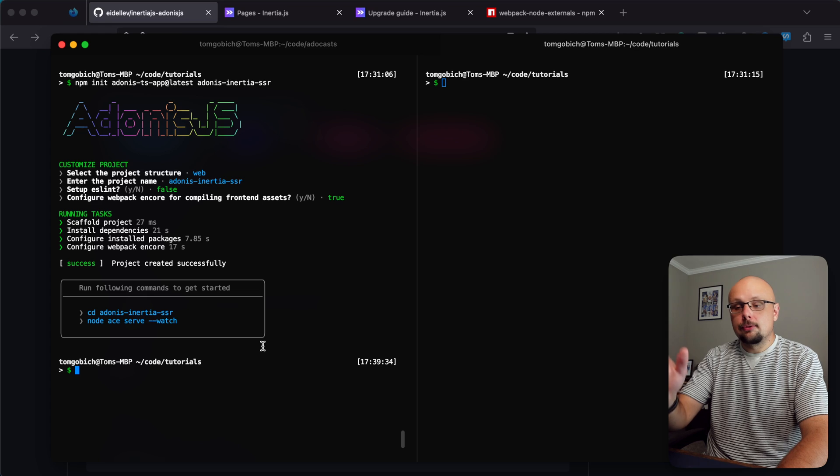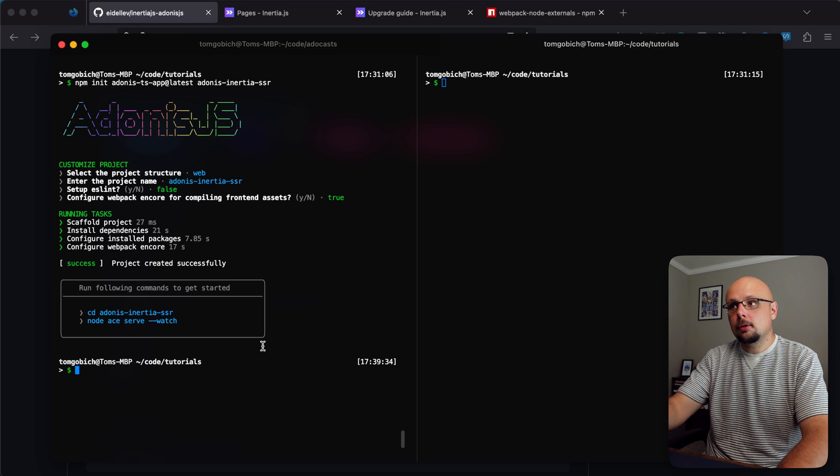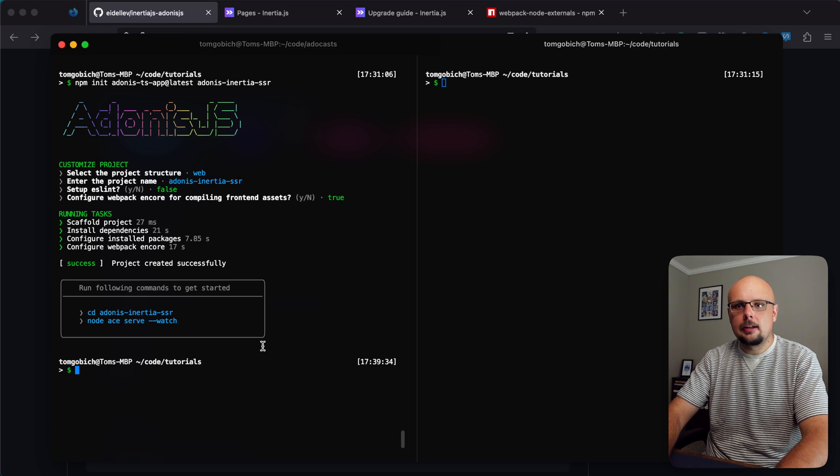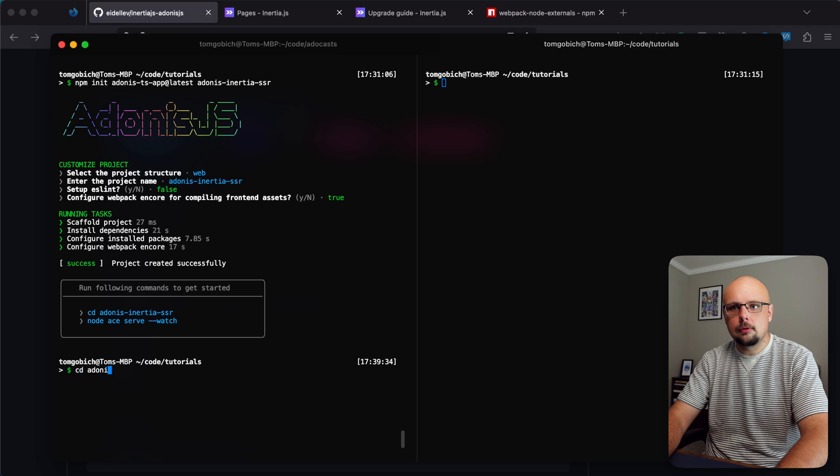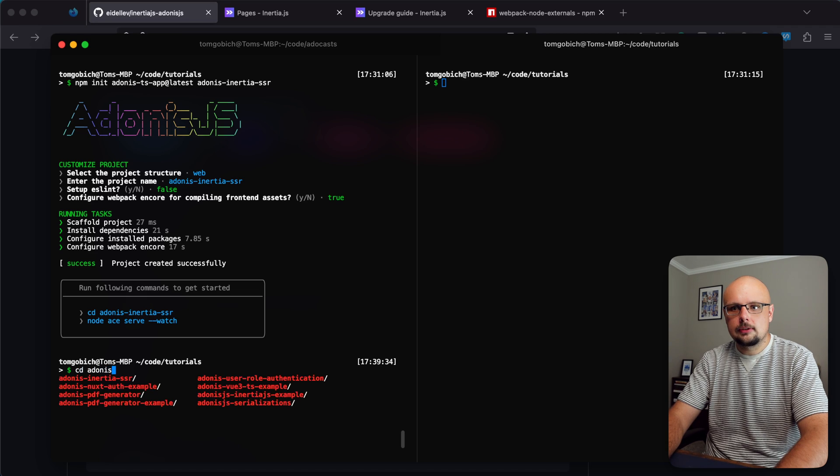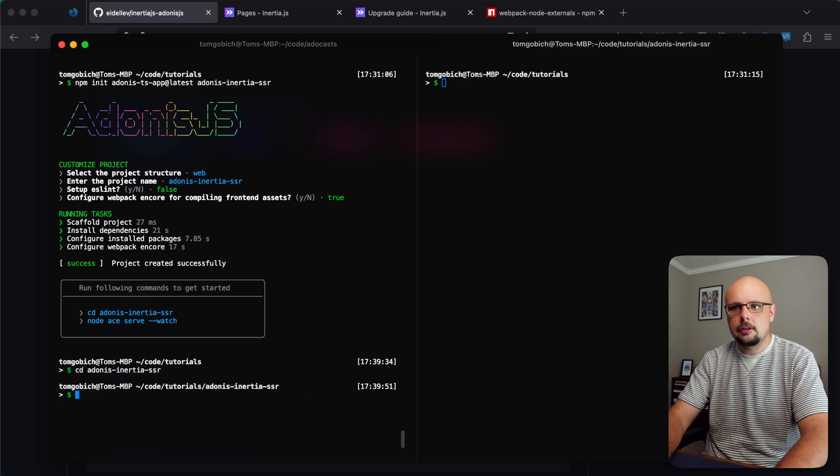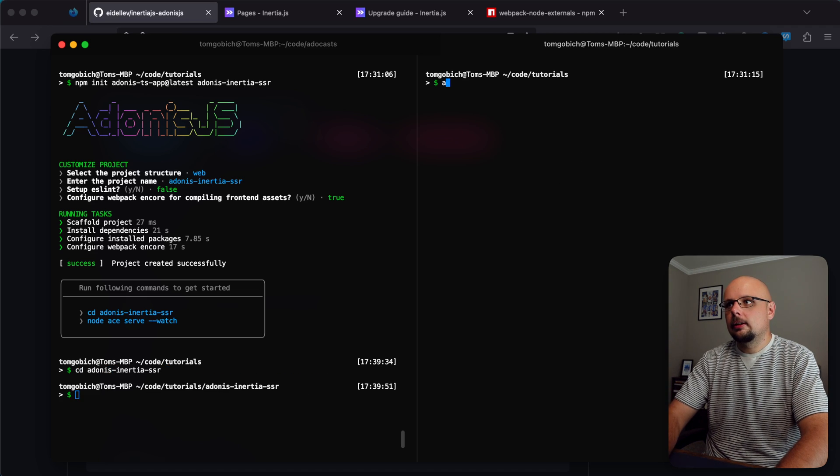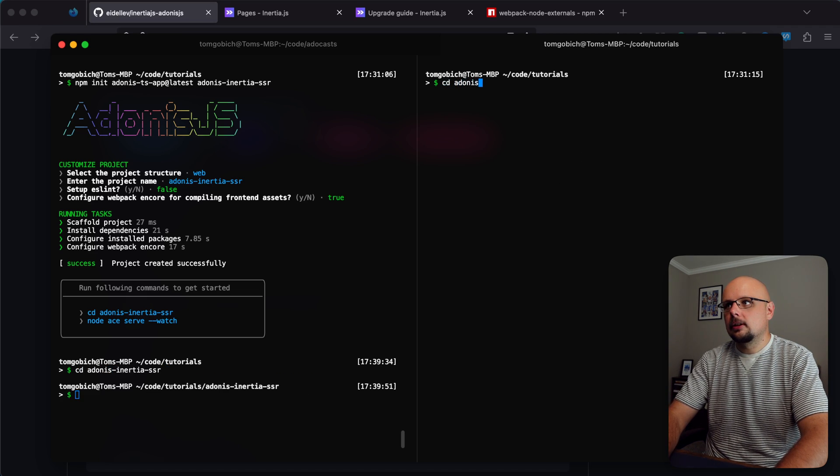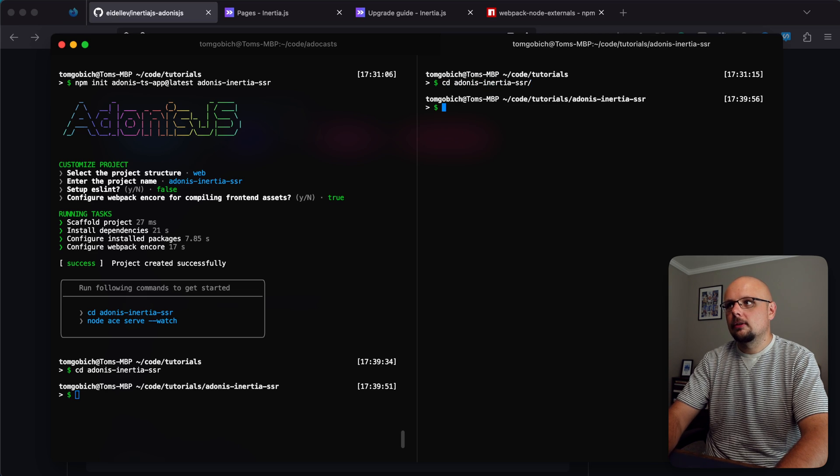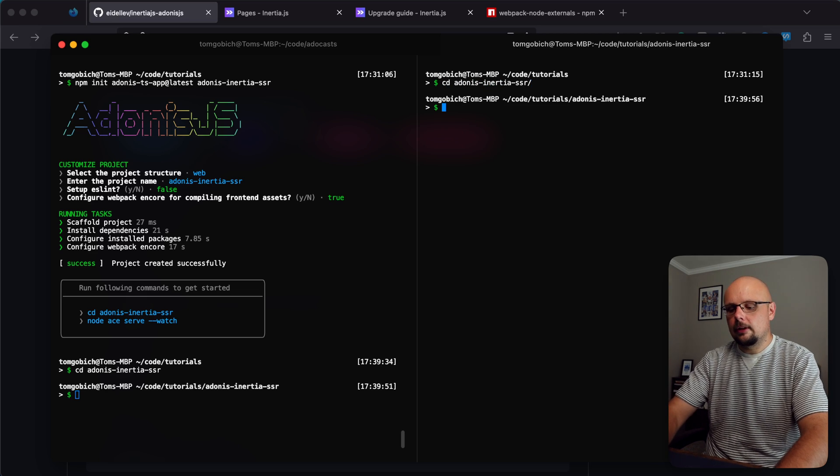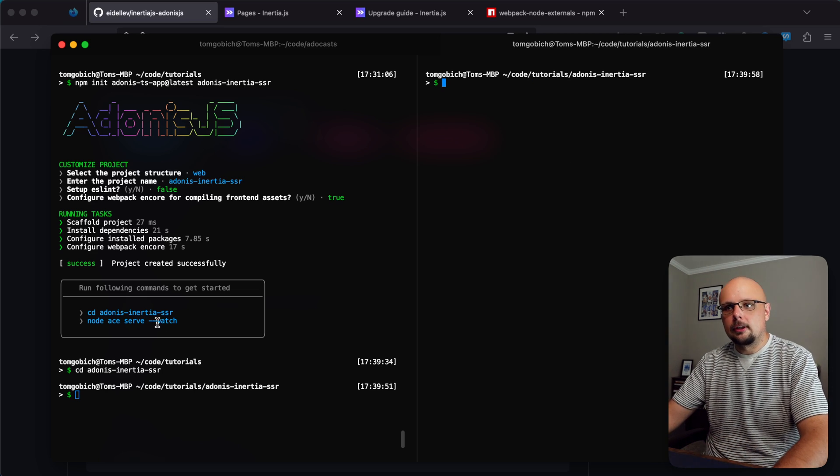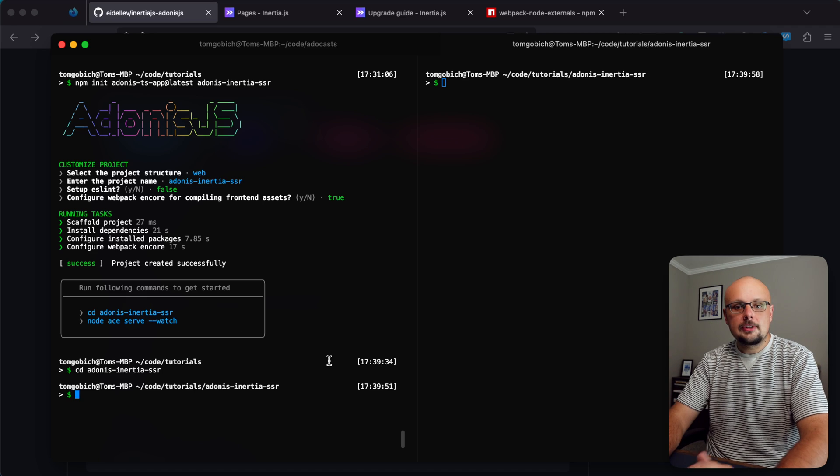Now I have two terminal windows open split side by side. I'm going to CD into the project on both of those. You'll see why I have two separate ones open later on.